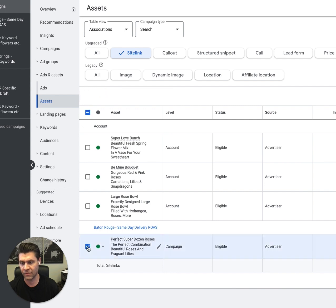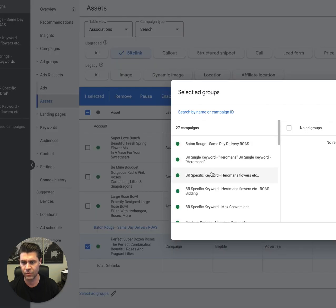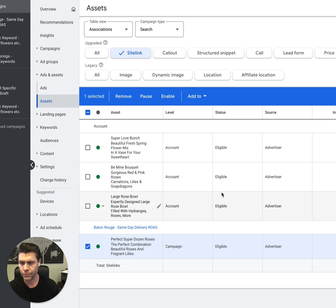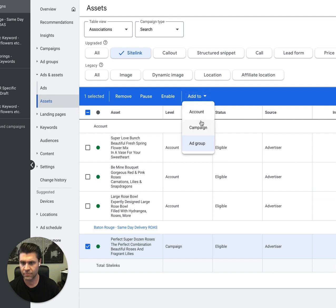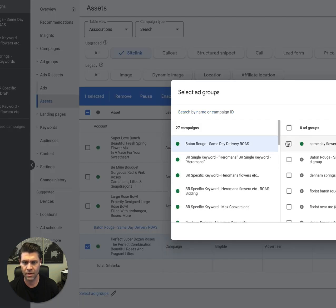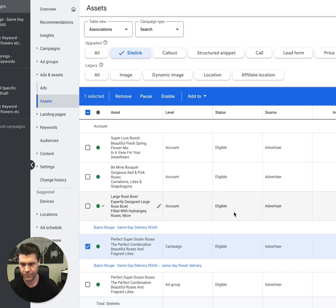So from the campaign level, if I want to add this to some ad groups, pick a couple ad groups and they will show up there. Let's pick this one. This one, done. And now it's at the ad group level.